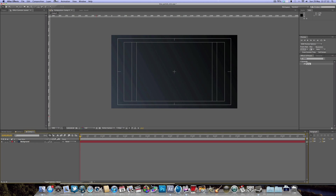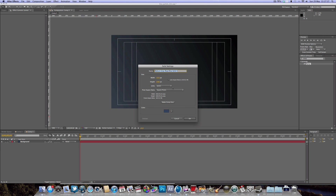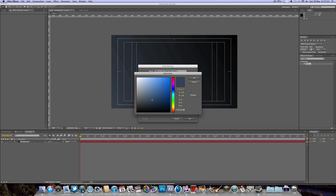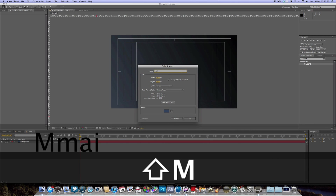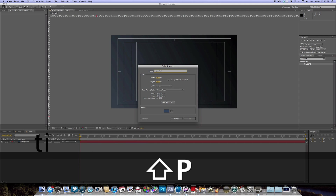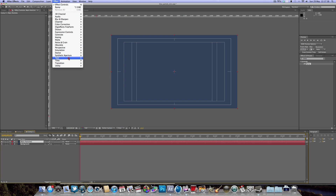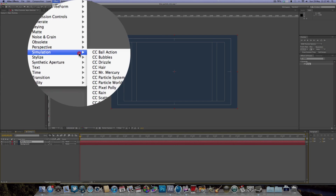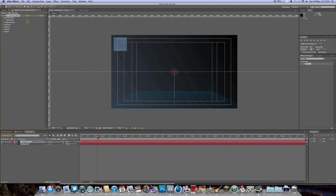Now we're going to create the first set of particles by adding another solid — Layer > New > Solid. Set the color to whatever you want your particles to be. I want a nice dark blue color, and we're going to name this solid 'main particles.' Then go to Effect > Simulation > CC Particle World, and that's going to give us some nice particles.